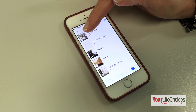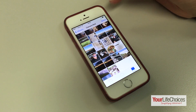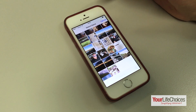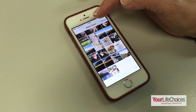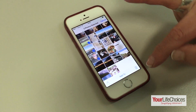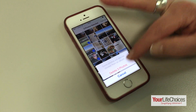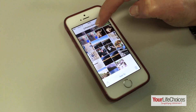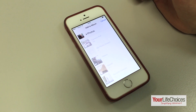Tap the camera roll folder to open it up. Now tap the select button on the top right. Every photo that you select from here can either be put into trash, or you can add photos by tapping the add to tab at the bottom.